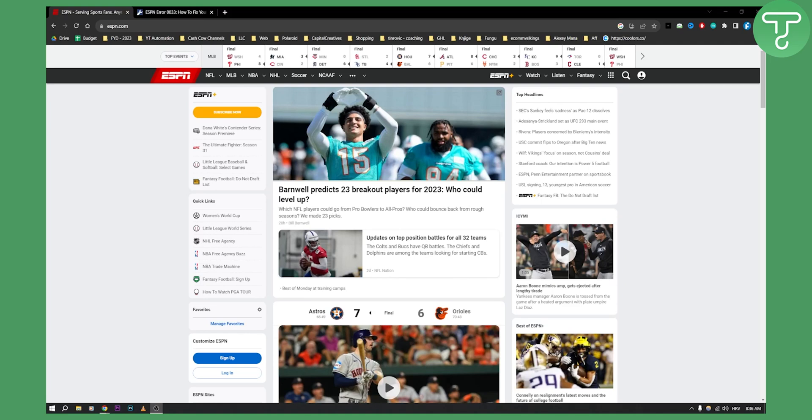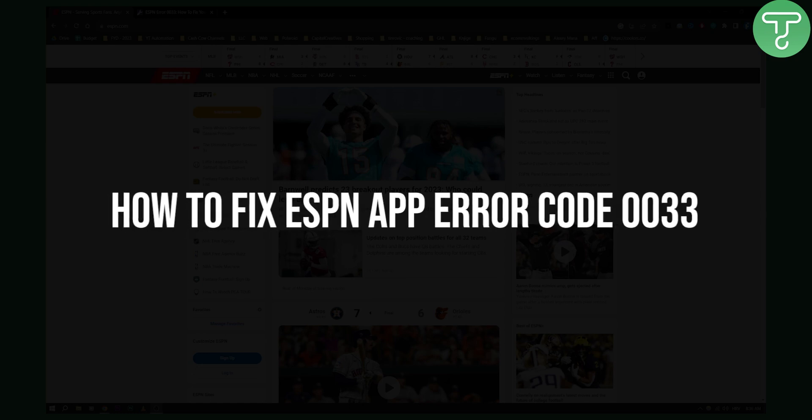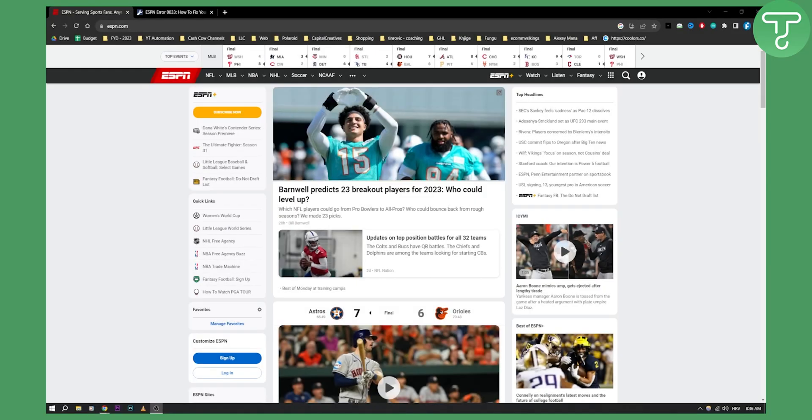Hello everyone, welcome to another video. You want to fix ESPN app error code 0033? Well, in this video, I will show you how to fix just that error.